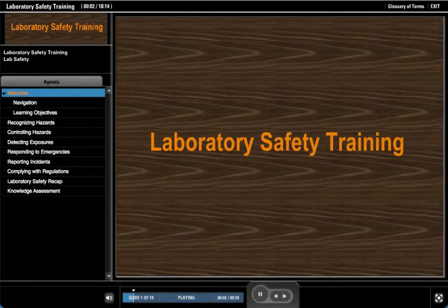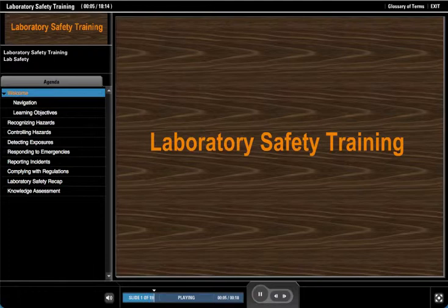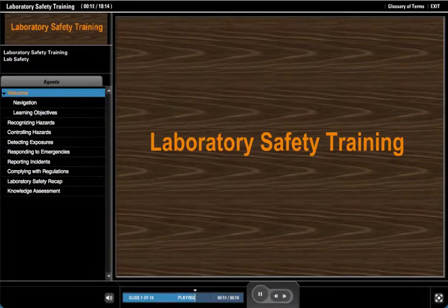Hello and welcome to laboratory safety training. This program will familiarize you with typical lab safety hazards and tips and methods to prevent them.